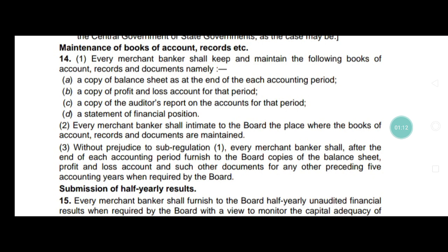The third thing is a copy of the audit report on accounts for that period. So they have to maintain a copy of the audit report. They also have to maintain a statement of financial position, because the financial position is very important for taking the right decisions for investors.